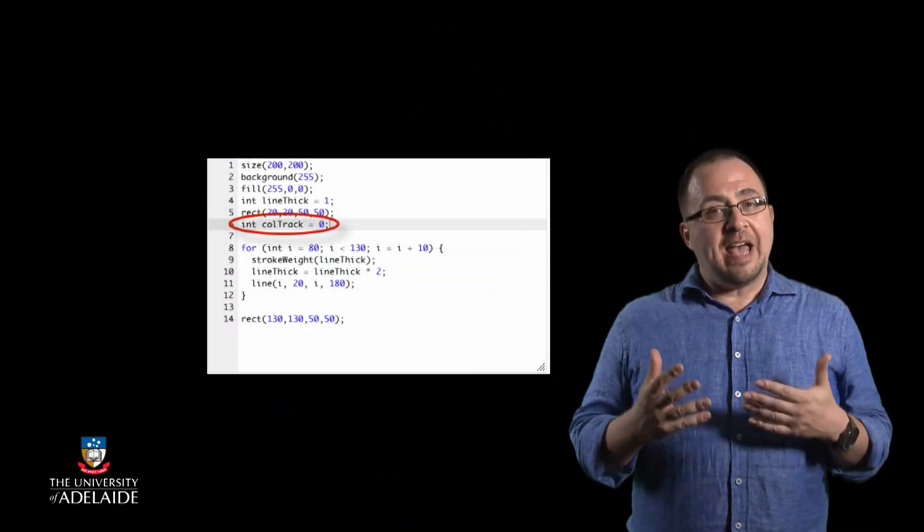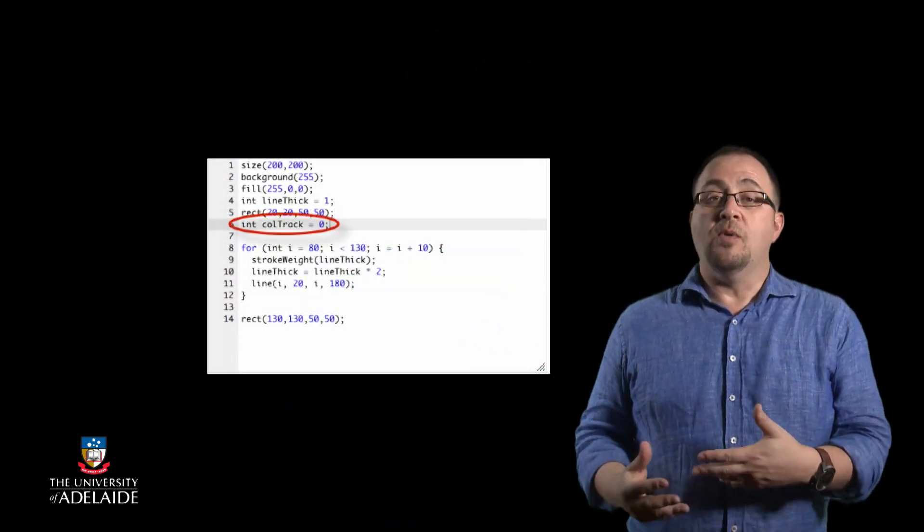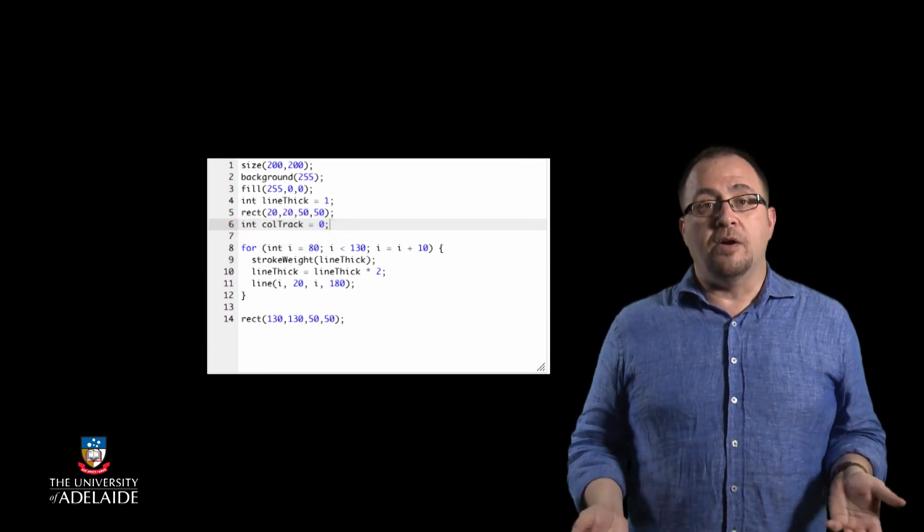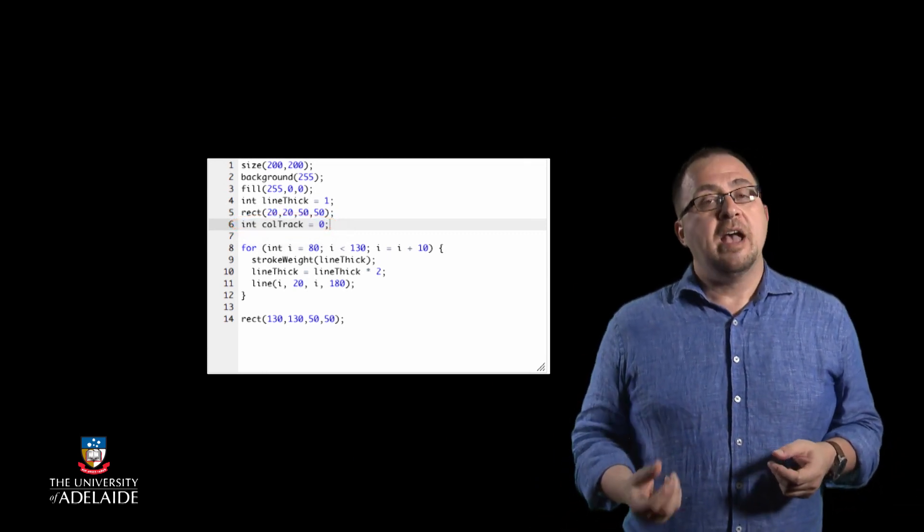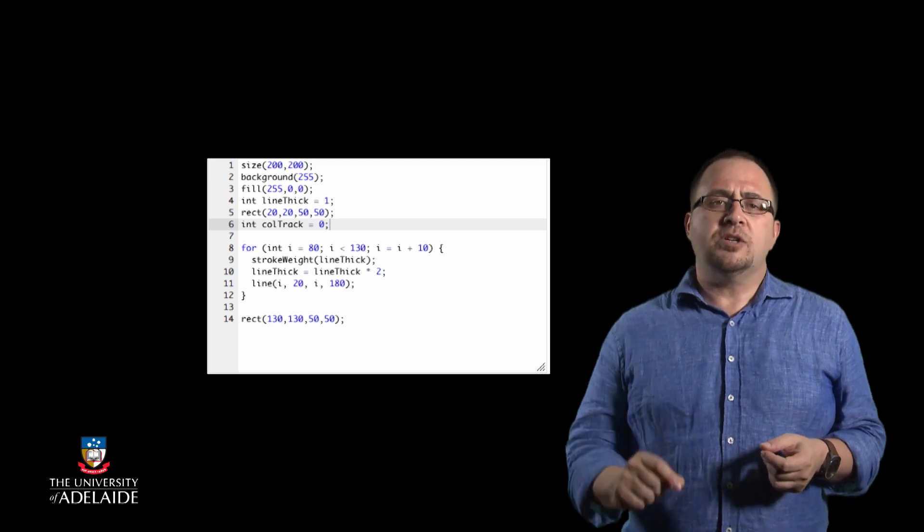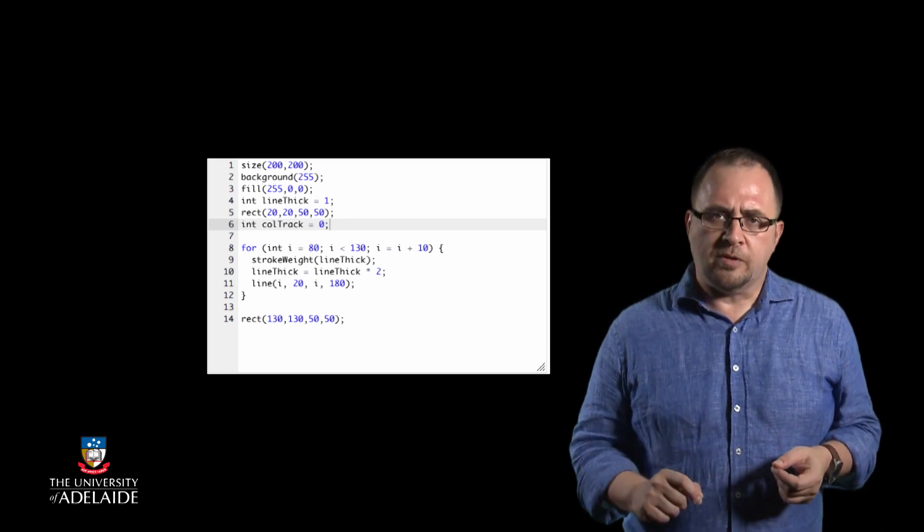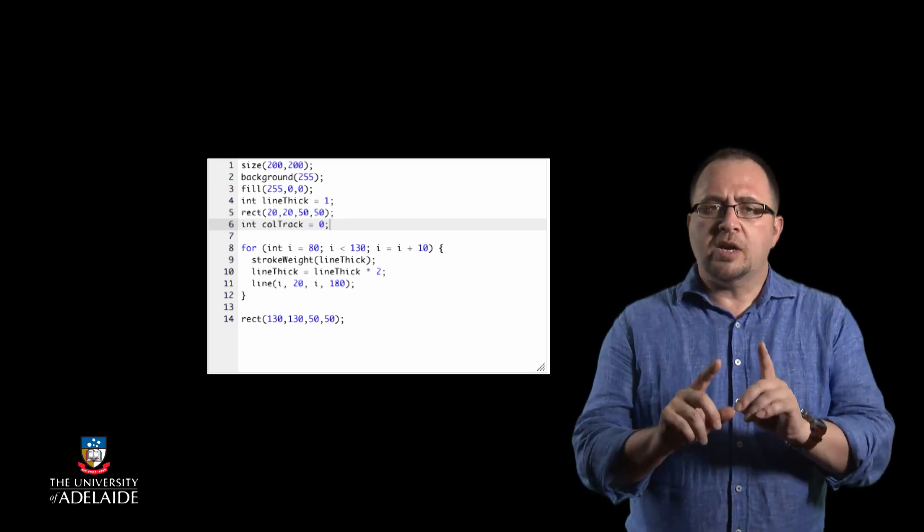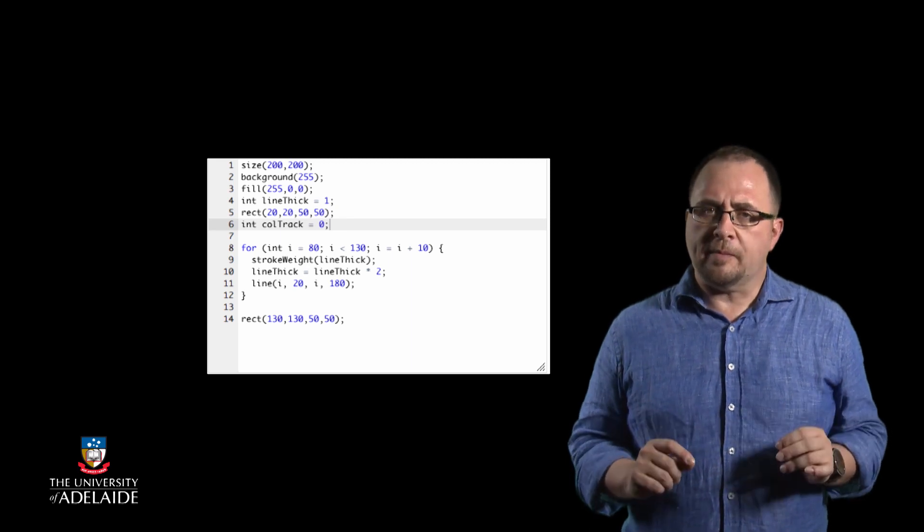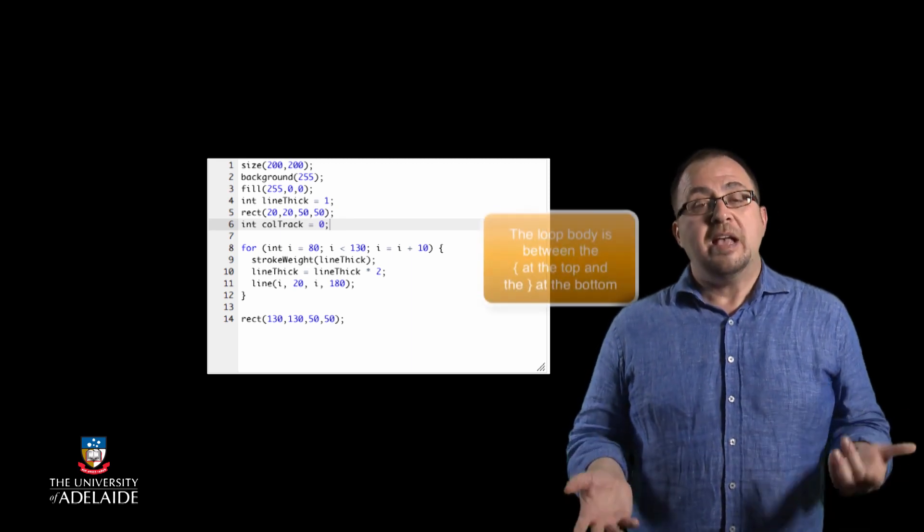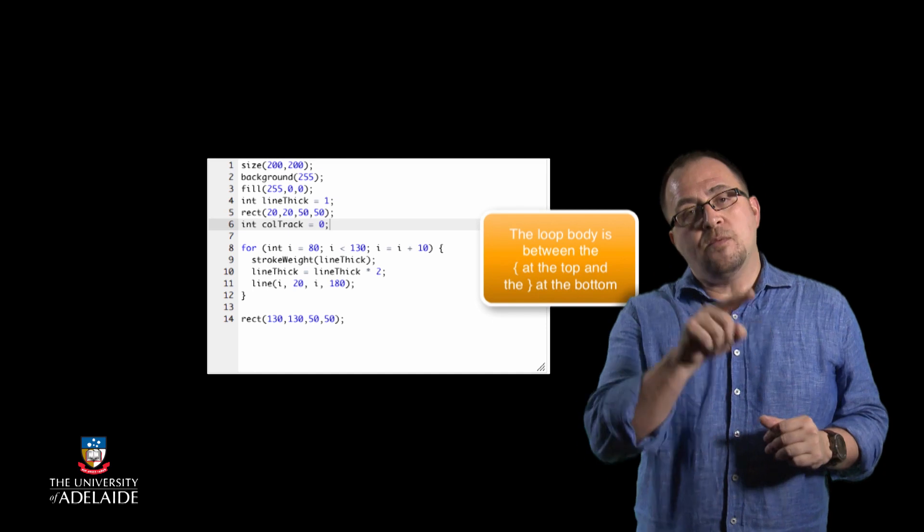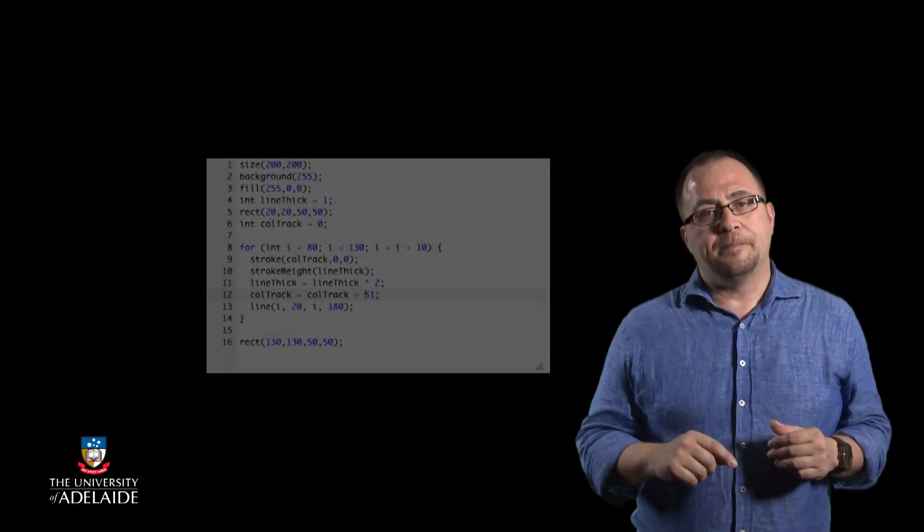What do we have to add next to ensure that this changes? Well, we need to add some sort of update code that will change the value of ColdTrack and then issue a stroke statement to make the change to the line colors that will be drawn. Changing ColdTrack by itself will do nothing.